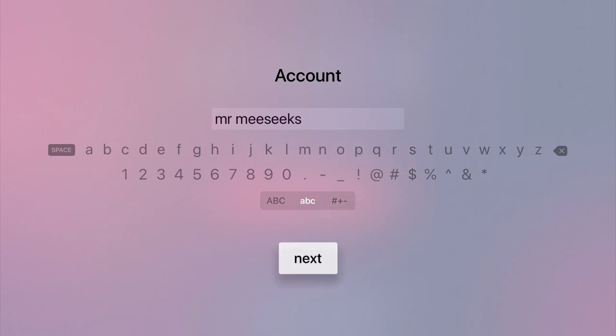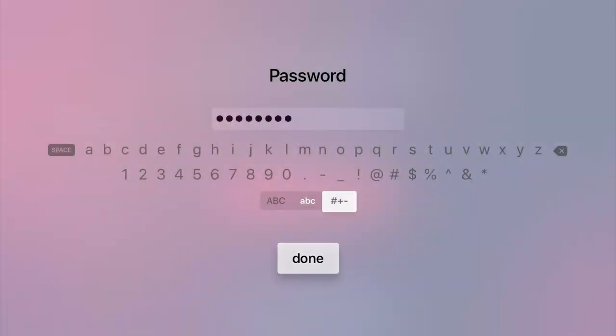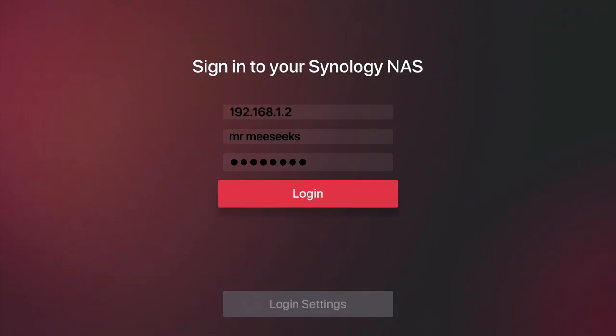With a valid username entered into the Account field, we now need to enter the user's password. When we select Login, DS Video will display the home page.